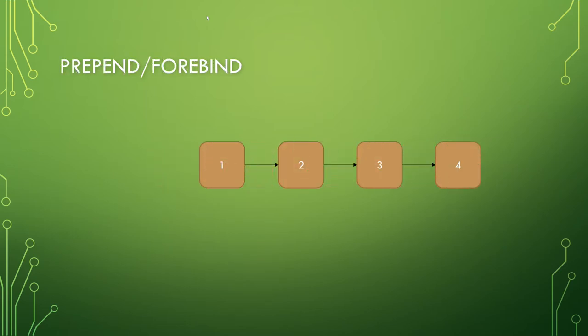But we can also prepend or forbind, that is, attach to the beginning. So we prepend a zero. The zero is placed and now links to the one, the former head of the list.